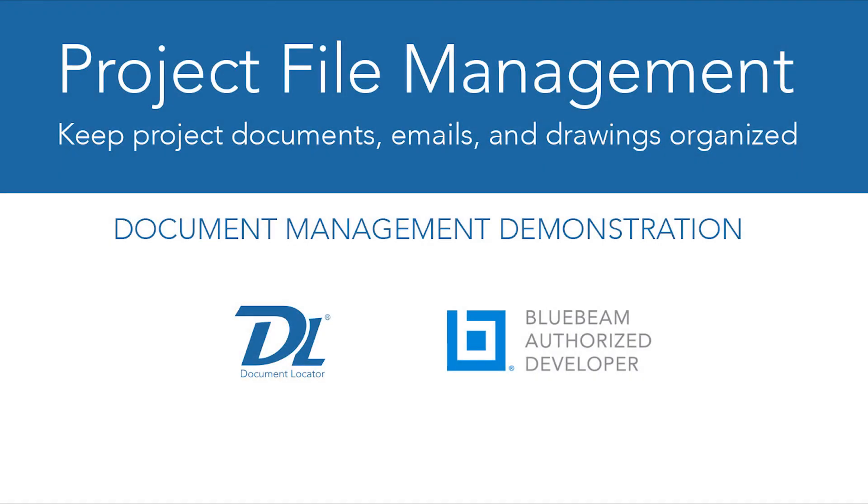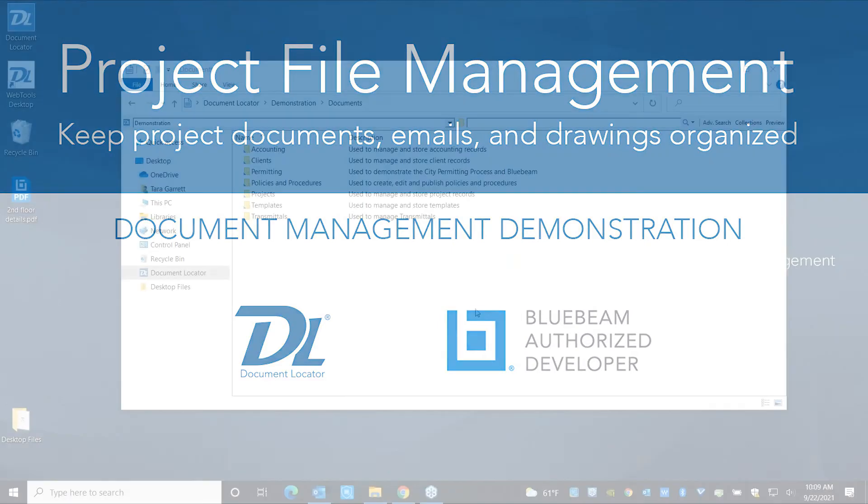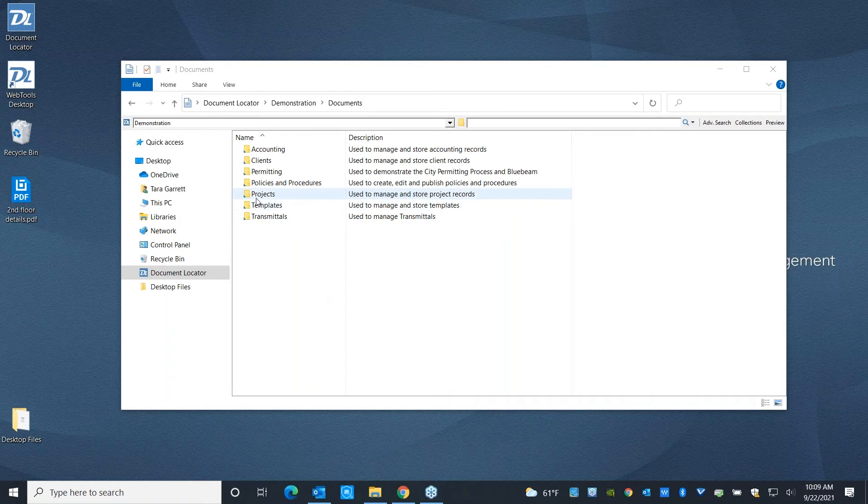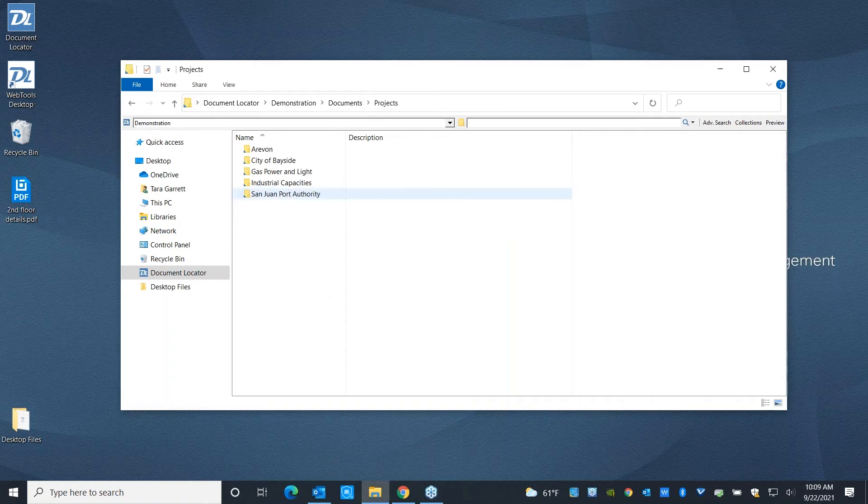Alright, let's take a look at Project File Management in Document Locator. Document Locator, as you can see here, is built right into Windows. So as you're navigating through it, it's going to have a very familiar folder and file structure.